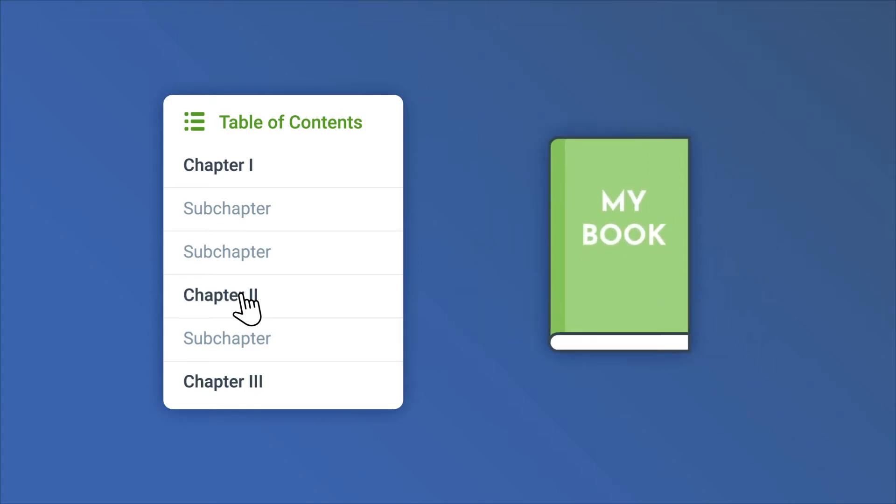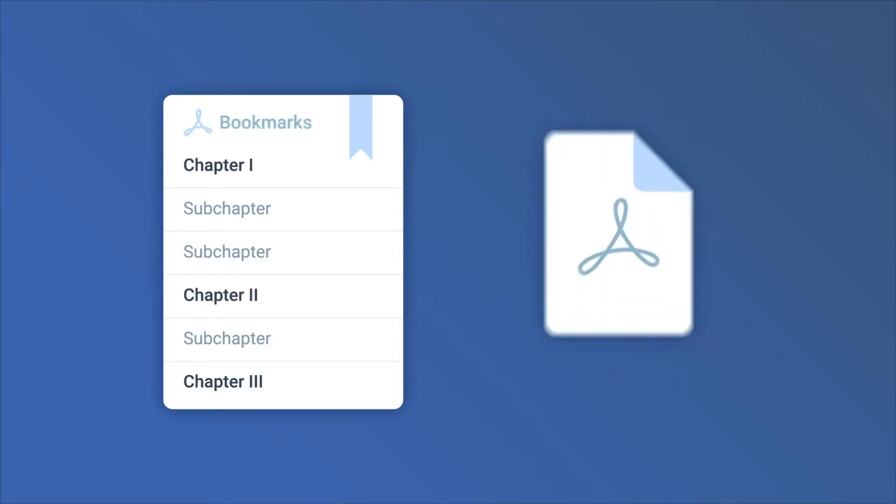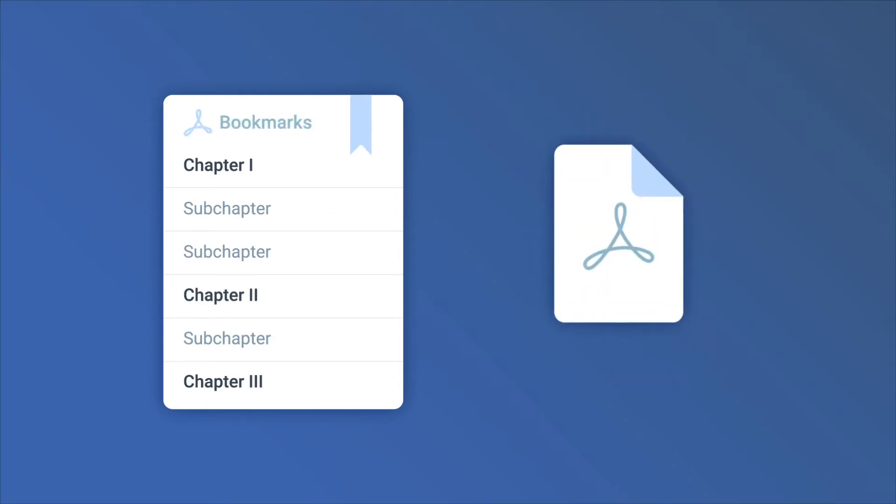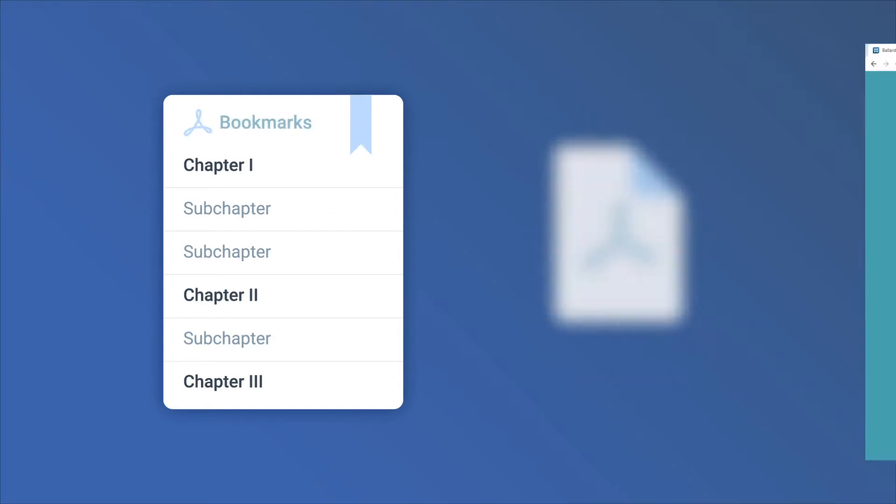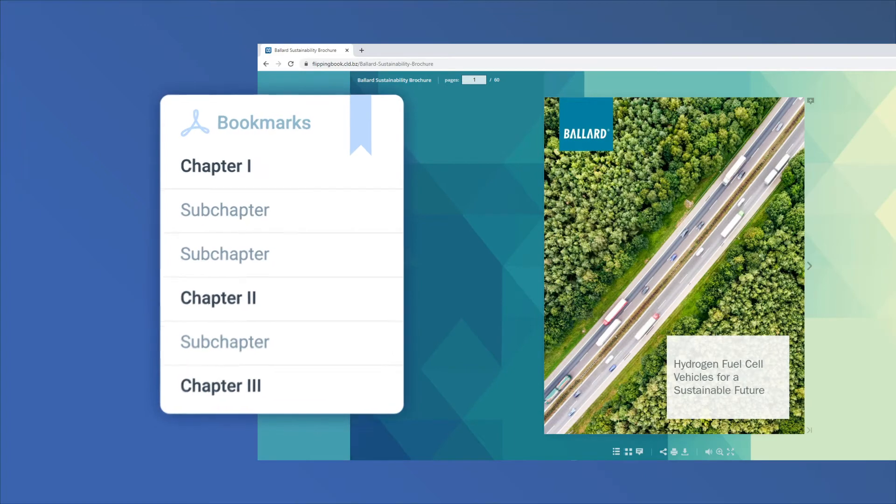For big multi-chapter documents, it's a must-have. If you already placed bookmarks into your PDF, FlippingBook will create your table of contents automatically.